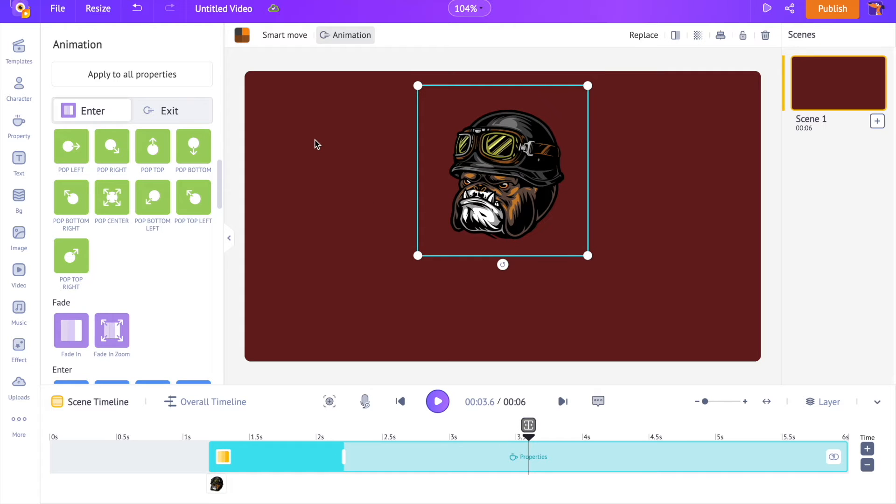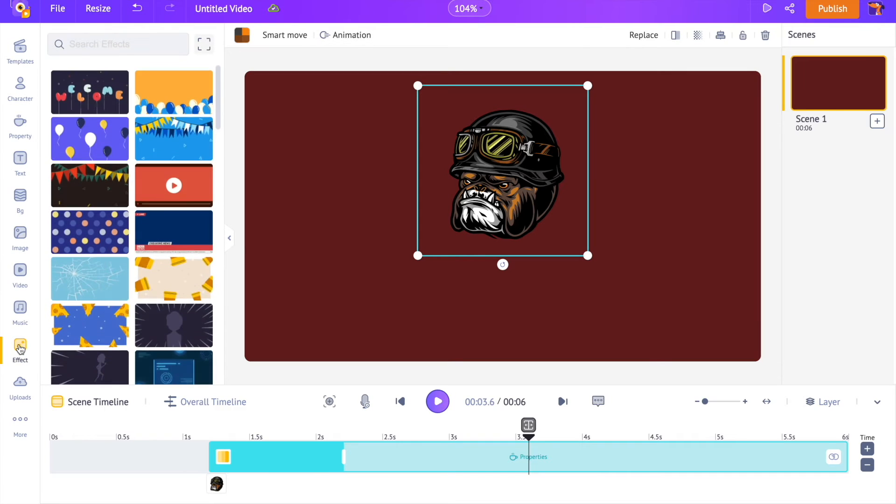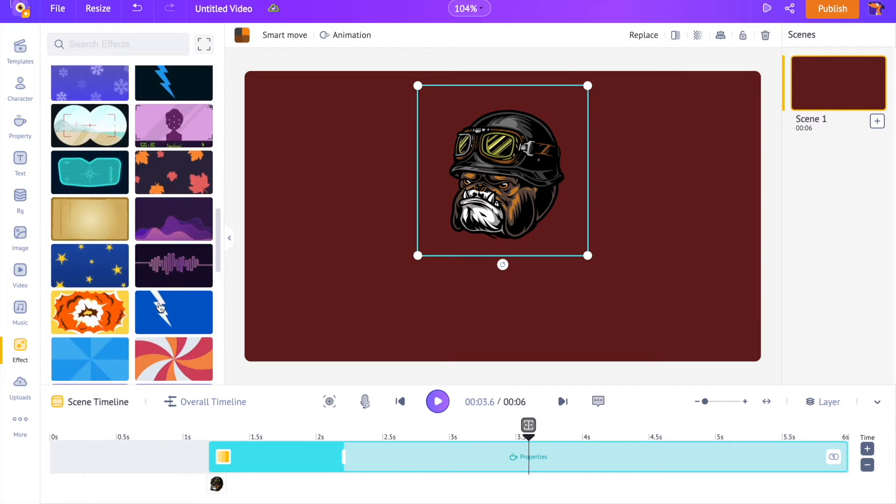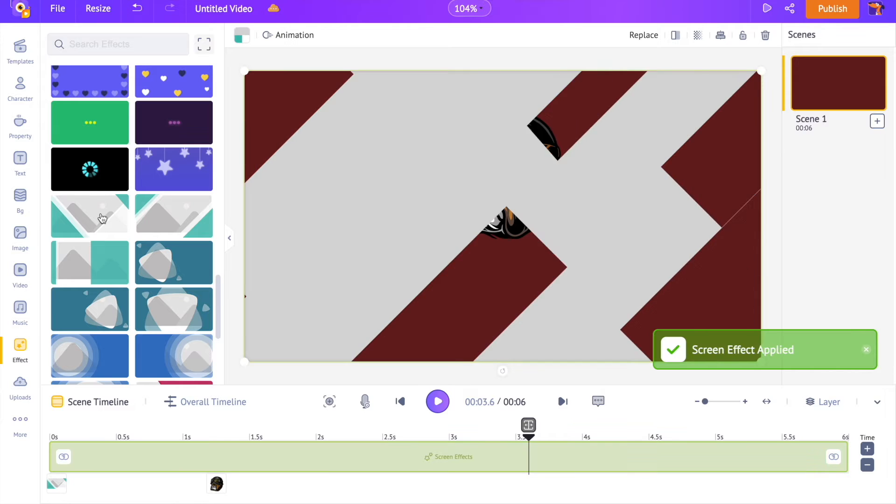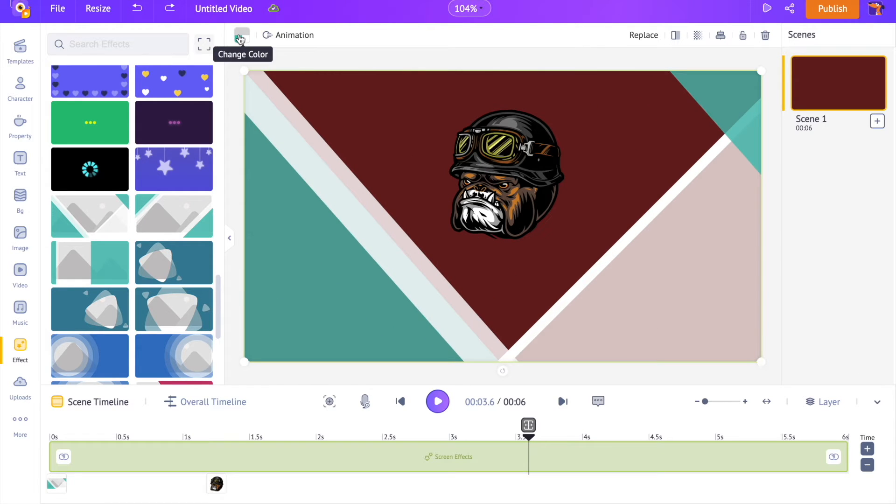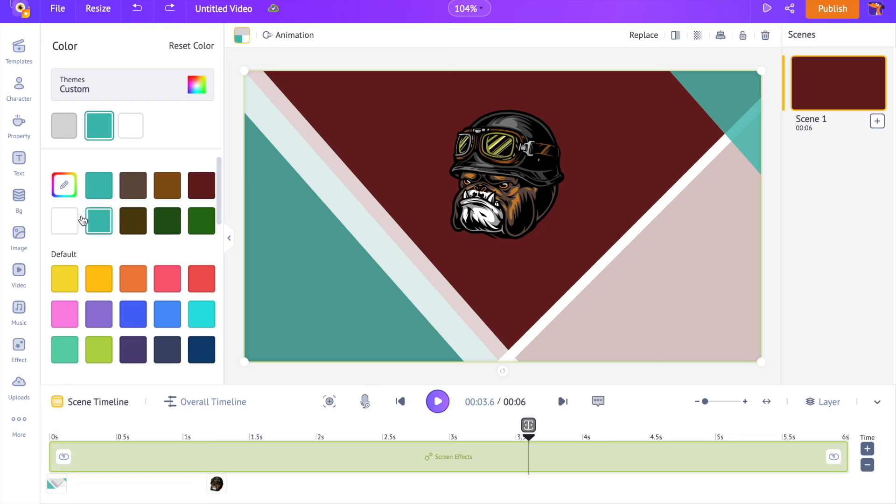As the next step, we are going to add a special effect. Open the effects tab on the library. Here you can find a lot of different effects. Let me use this one over here. We are going to customize the colors present on this effect.